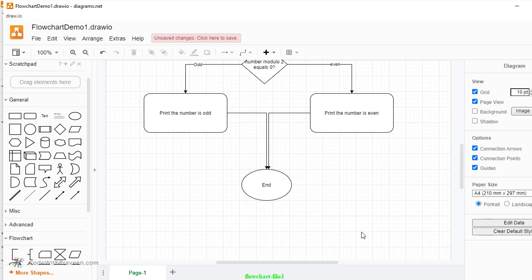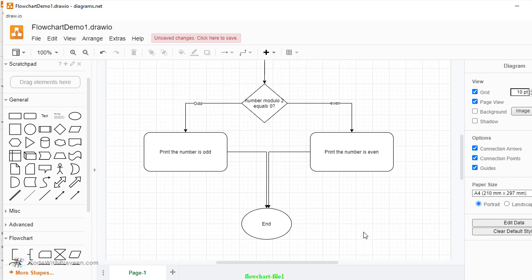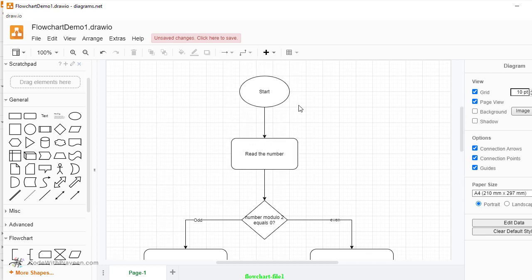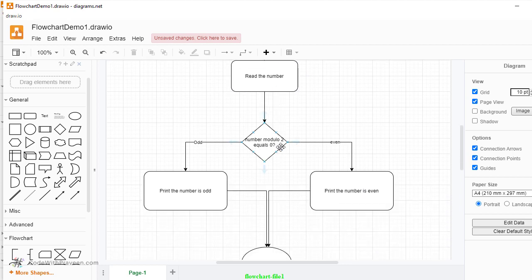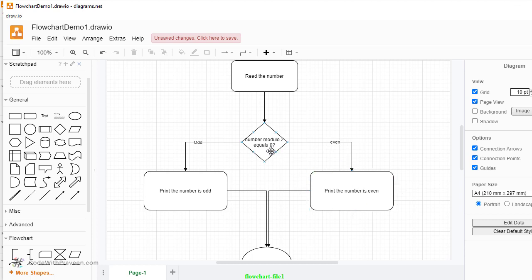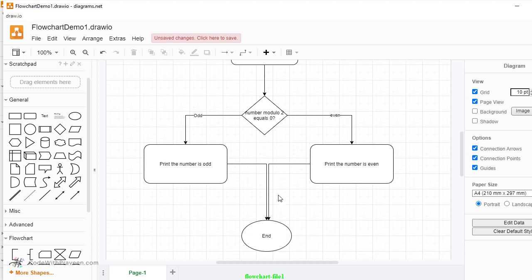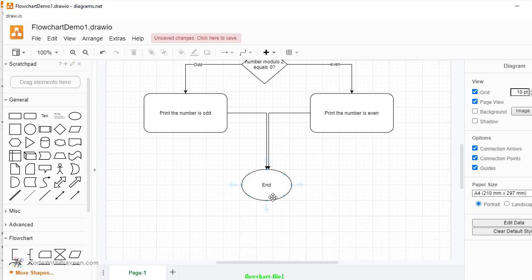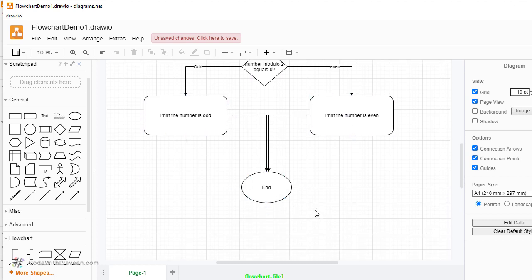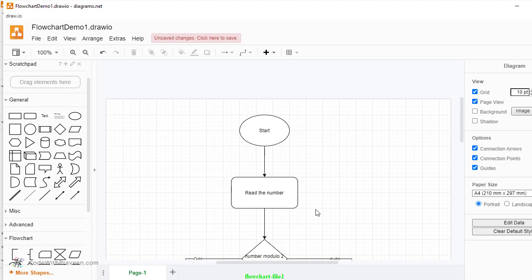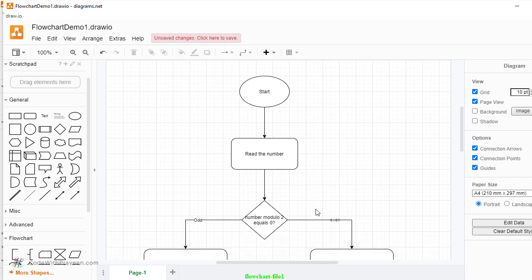So this creates a simple flowchart. To summarize, we created a simple flowchart starting with the start. Then we read the number and we check whether the number modulo 2 equals 0. If it is 0, then it's even. We print the number as even. In case if it is not 0, then it's an odd number. We print the number as odd. In either of these cases, the next step is to end. So this shows a simple way of using the software to create a flowchart.